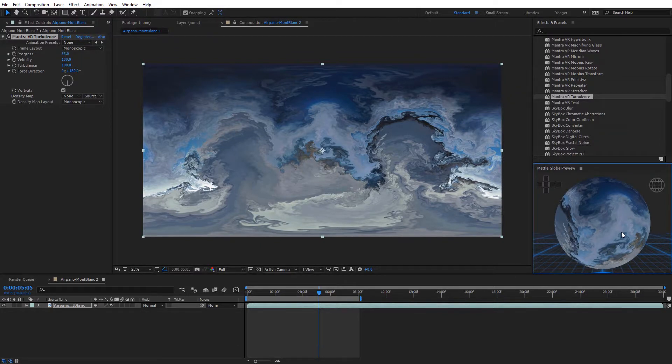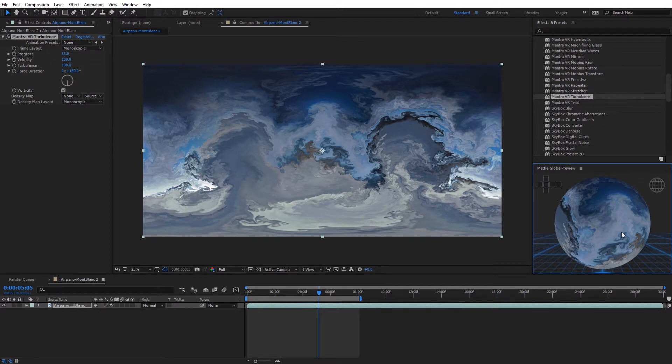Alright guys, hopefully you enjoyed this tutorial of the Metal Globe preview that's a part of Mantra VR. Again, this has been Charles Yeager for Metal. Thanks for watching.